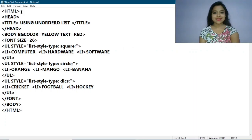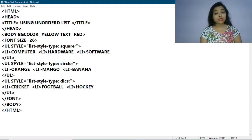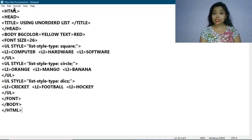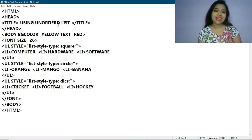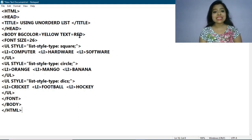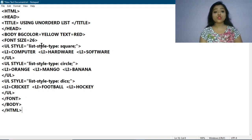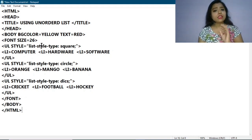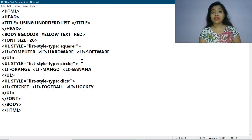Let's move on to the writing part. You can see the HTML program I have already written here. I have opened Notepad and written the HTML program. First I have written the HTML tag, then the head tag, then within the head tag given the title 'Using Unordered List'. Then I have ended the head tag and started the body tag, setting the background color to yellow and the text color to red. I am also using font size 26 just to show the letters in bigger size.